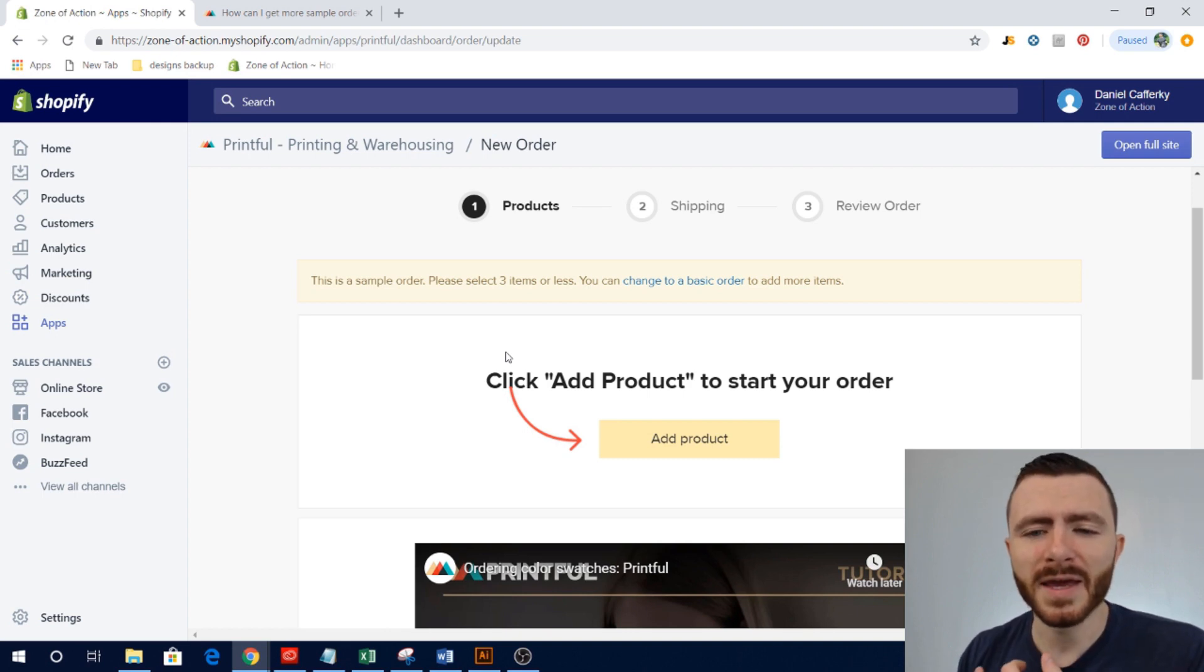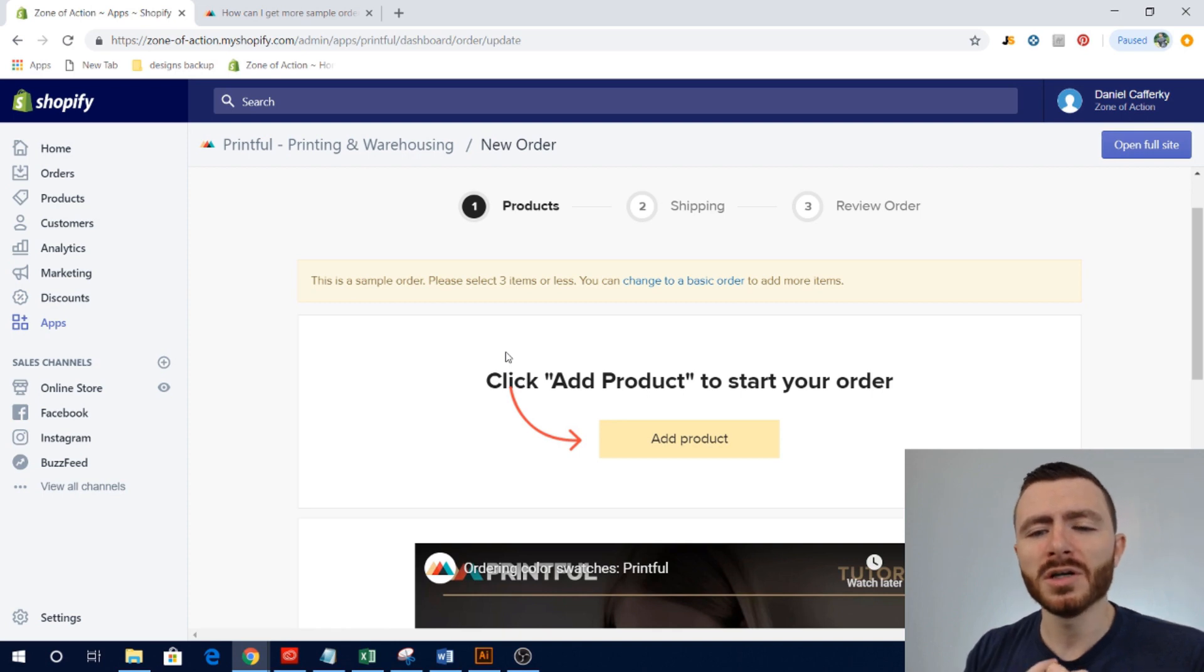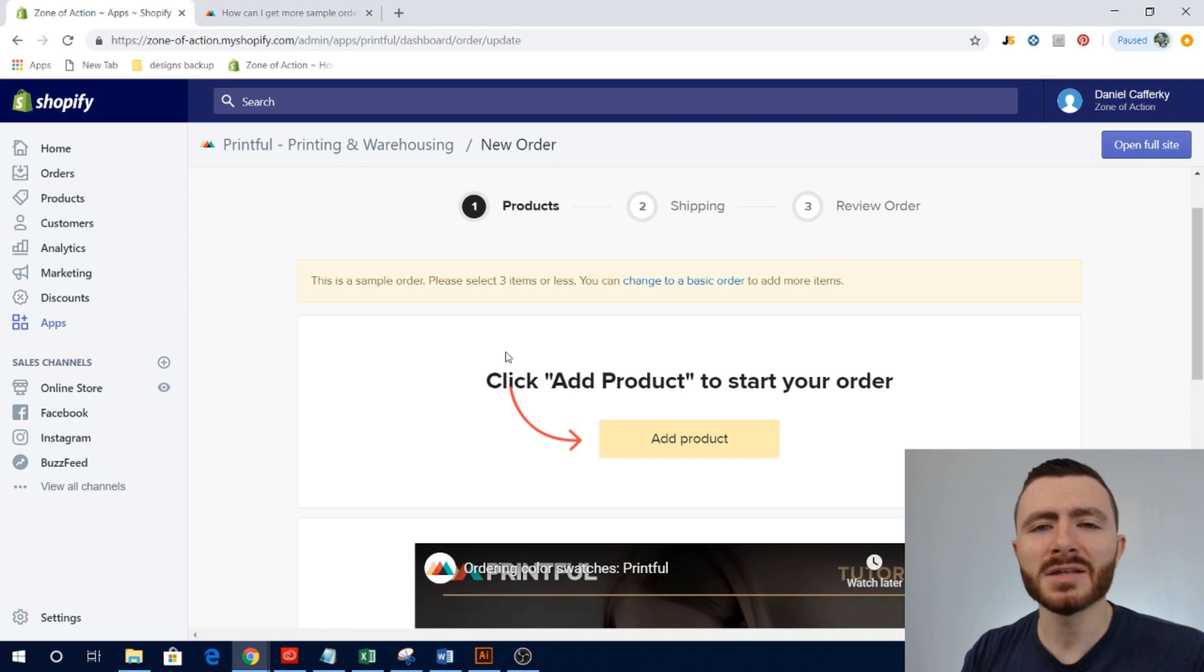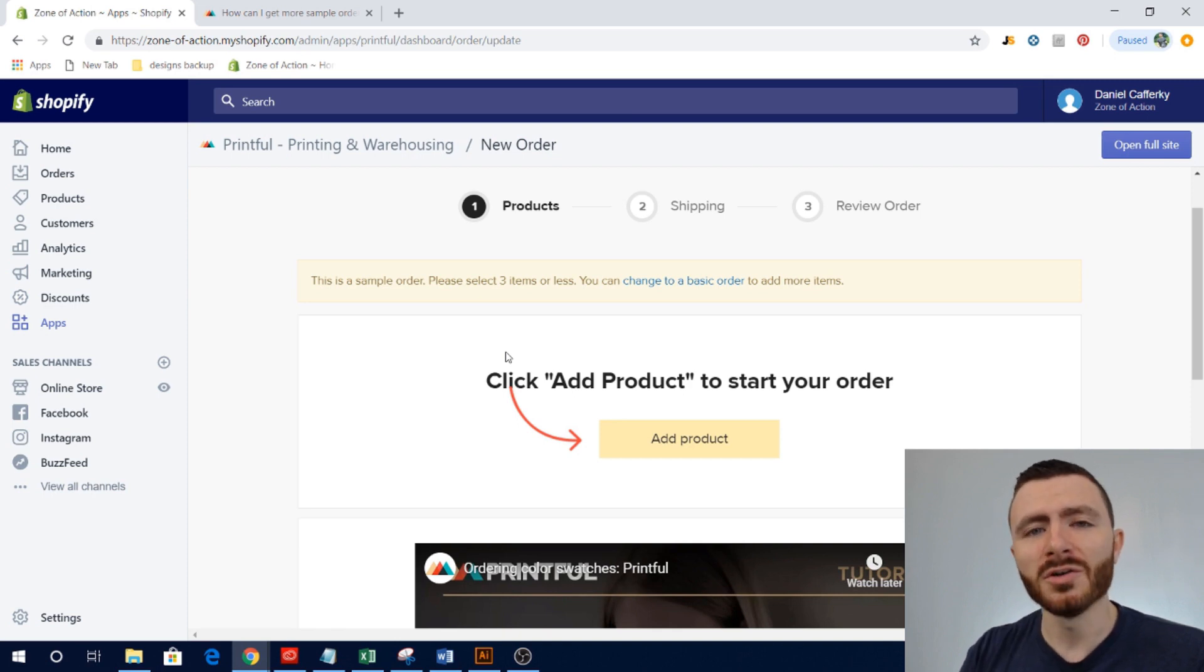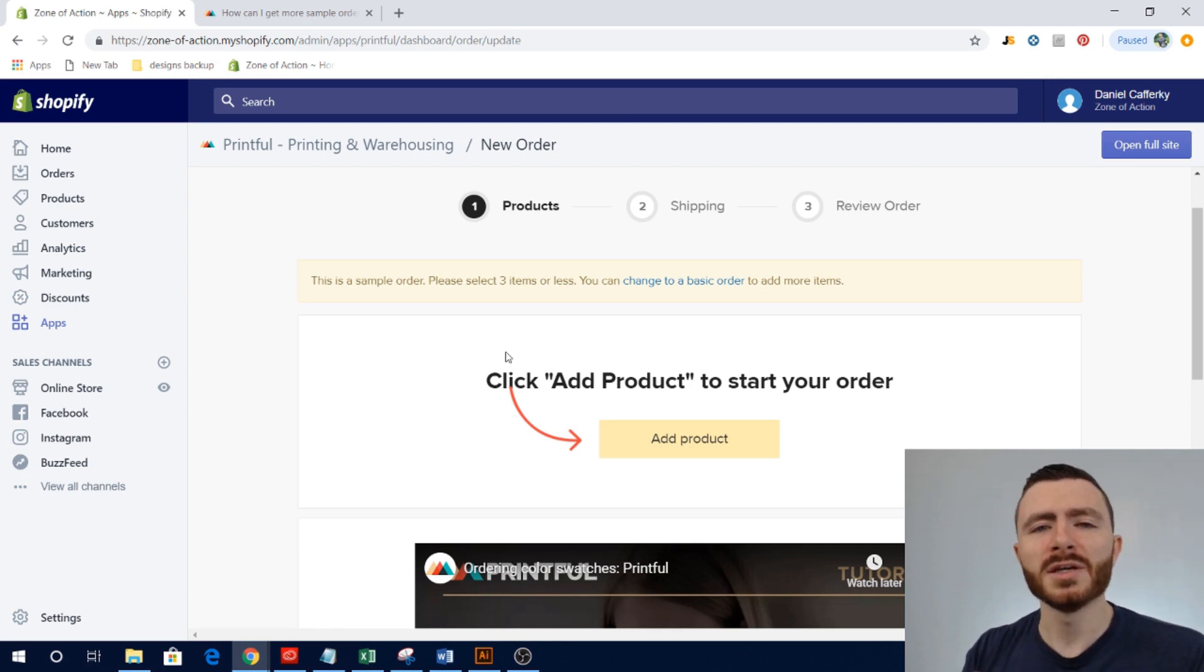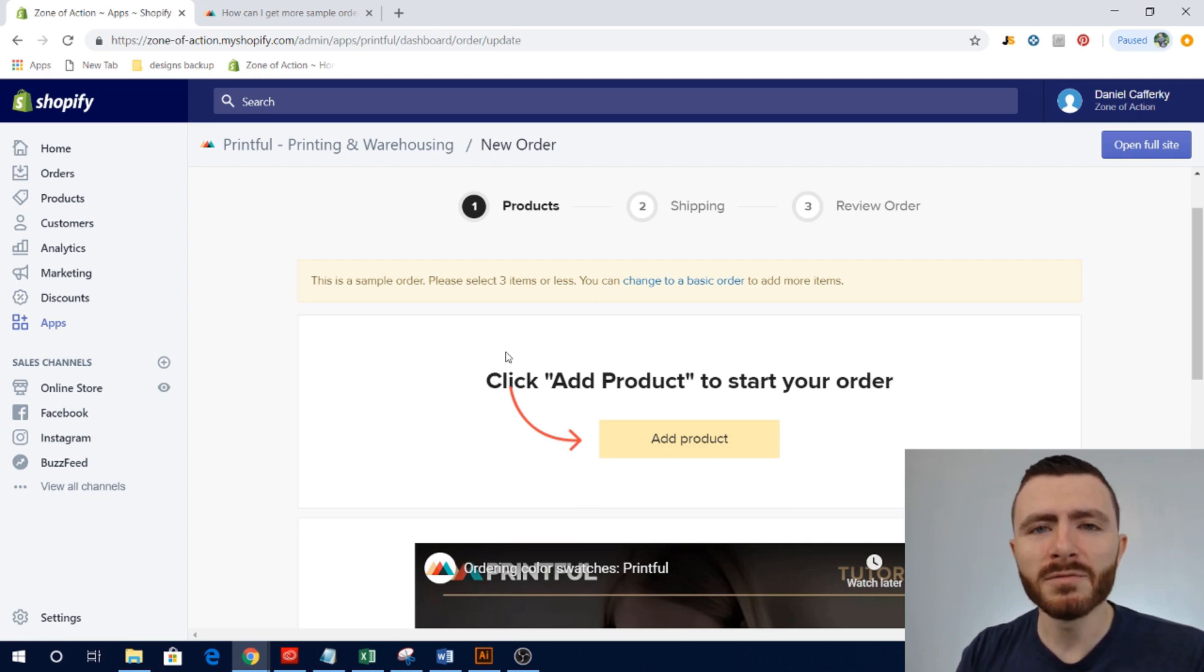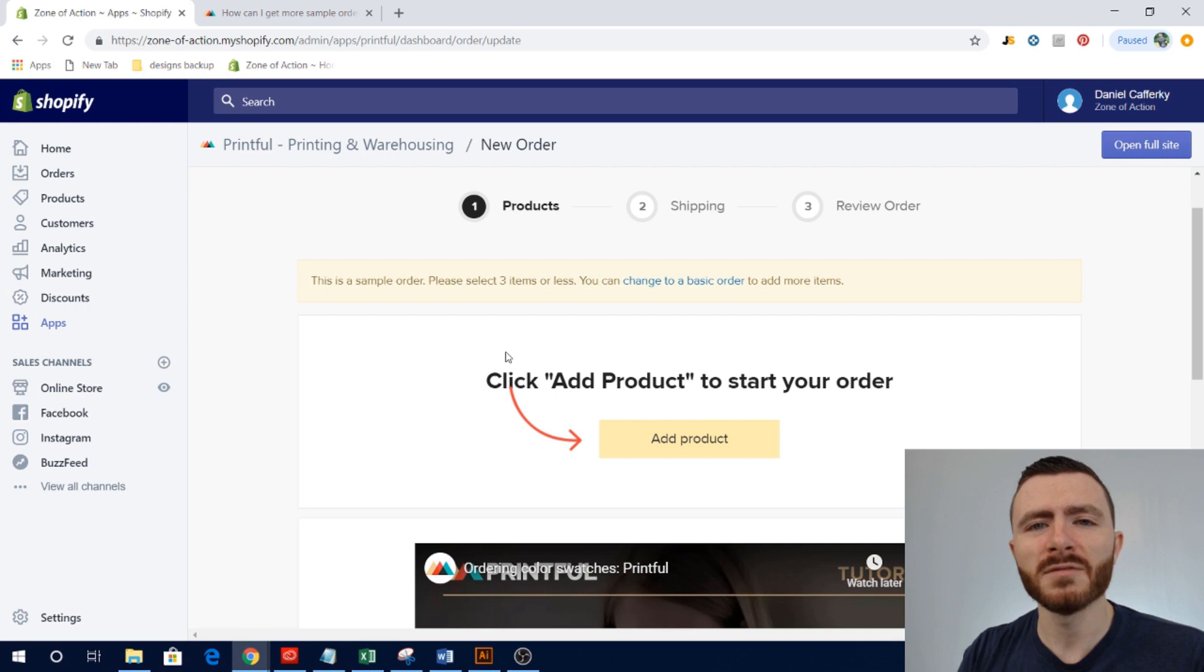And then you also, not only are you testing the process as a customer through your checkout on your website, you're kind of testing the process to see, making sure that your notifications work. So making sure that not only Shopify is confirming your order, but that when Printful accepts the order and starts to fulfill it, it's sending the notification.